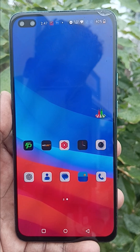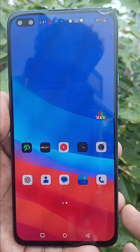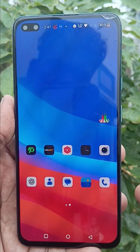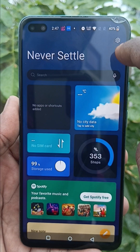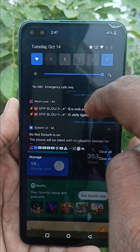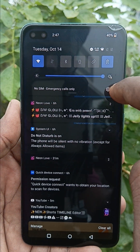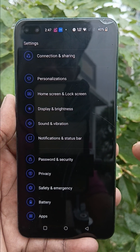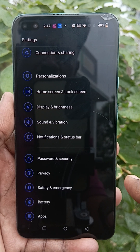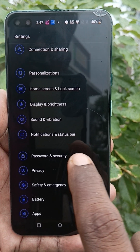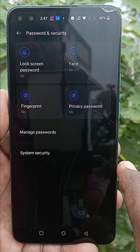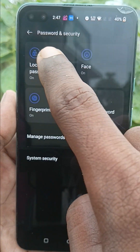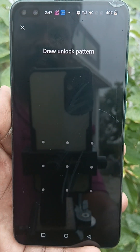To change the pattern lock in OnePlus Nord, go to the settings of your phone first, then go to Password and Security, and here select Lock Screen Password.